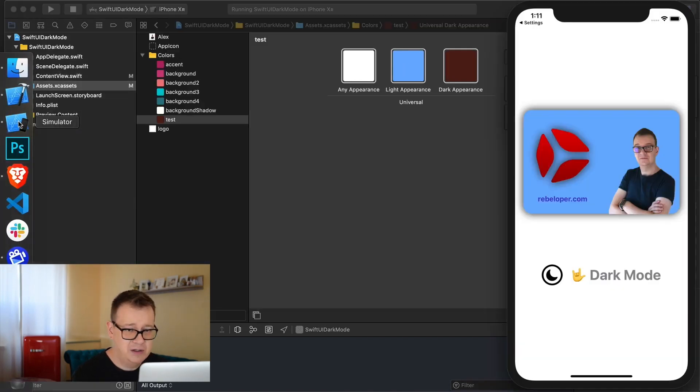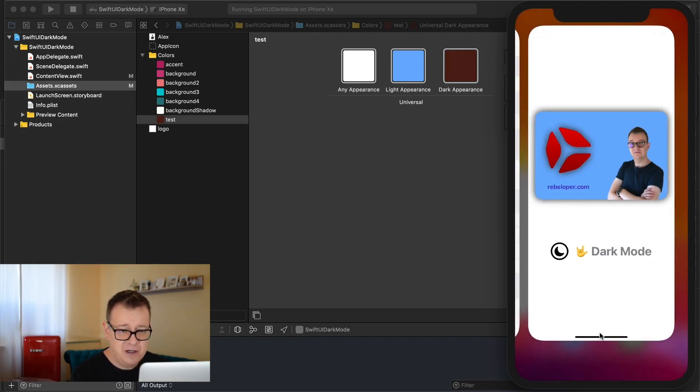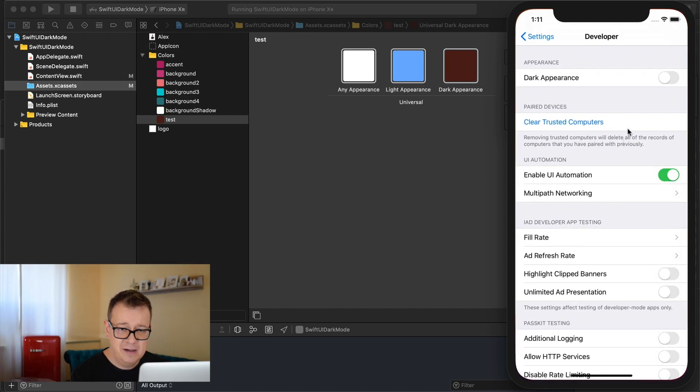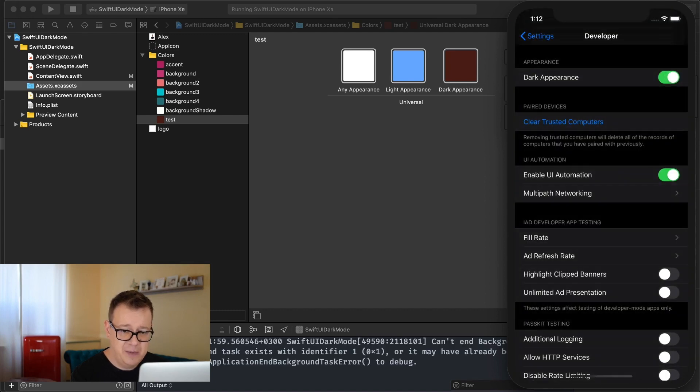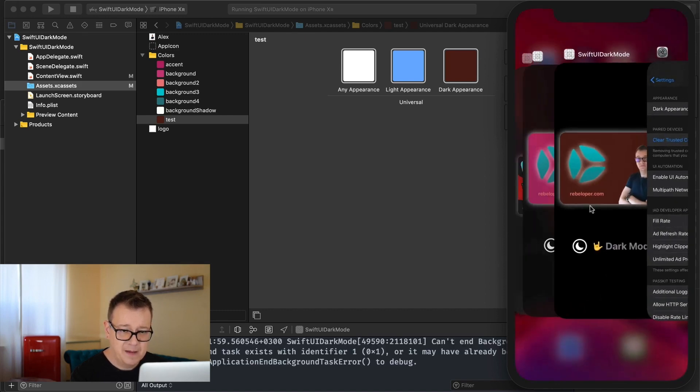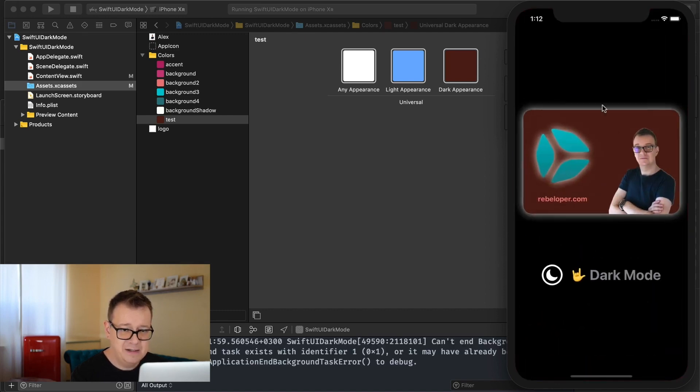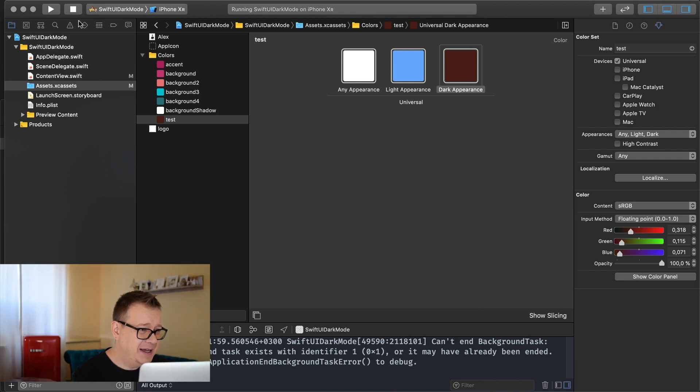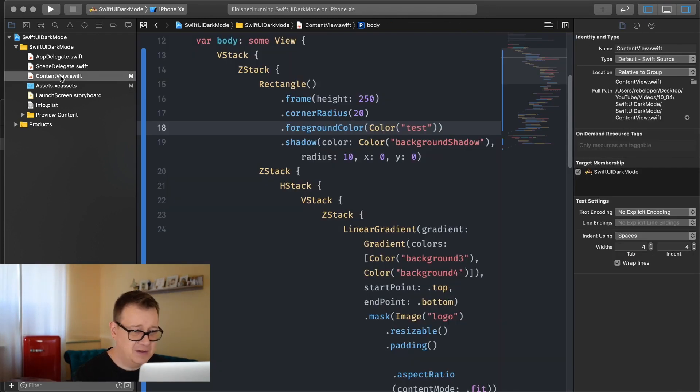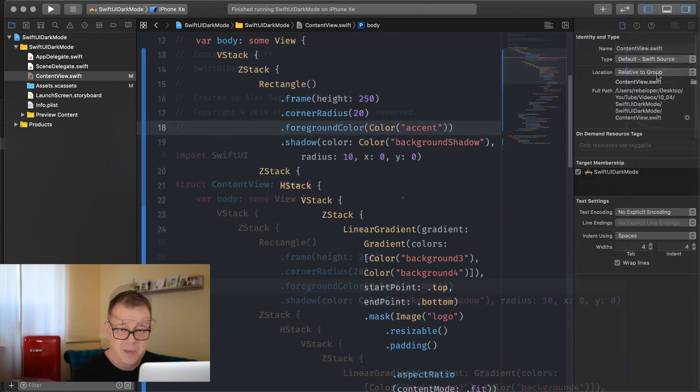Let me just show you side by side. And if we go and select the dark appearance then you will see this awful brown. So let's revert that, let's go back hit command C and use this accent color.